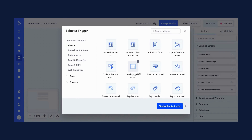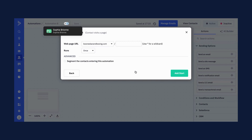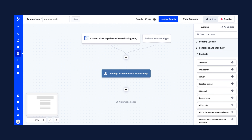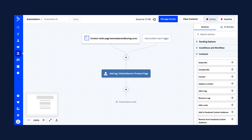There are many ways you can leverage site tracking in your strategy. For example, you can trigger automations when a contact views a page on your site, or you can apply a tag to indicate a contact's interest and then begin a targeted follow-up sequence.